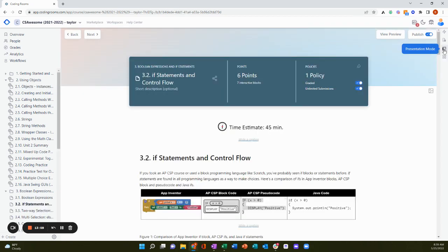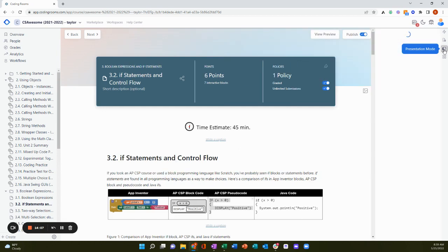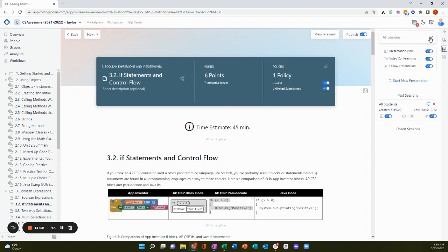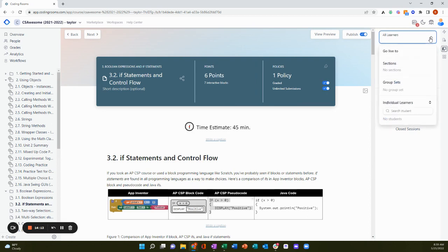The third way to track student progress and understanding is live presentation mode. I can use presentation mode to present to the class in real time. I can choose whether I want to present to the entire class, a group of learners, a section of learners, or an individual learner.